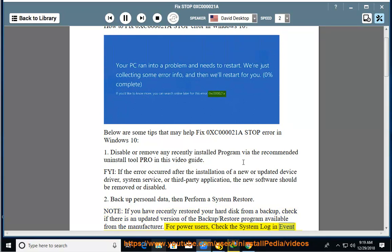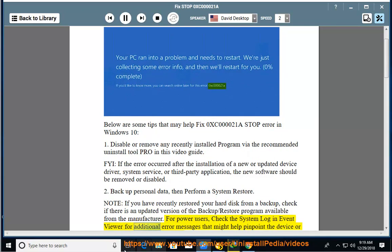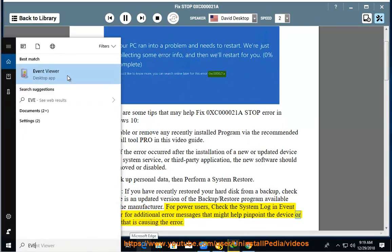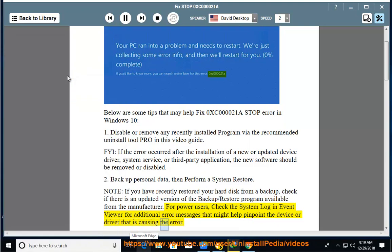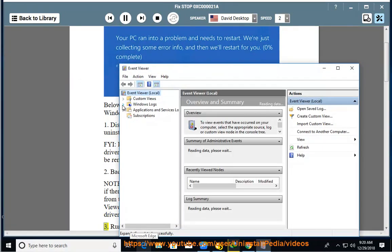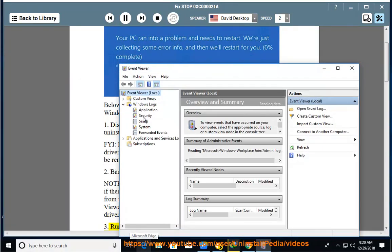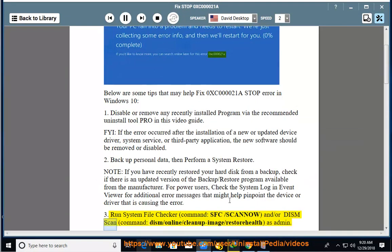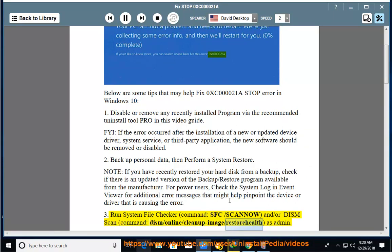check the system log in Event Viewer for additional error messages that might help pinpoint the device or driver causing the error. 3. Run System File Checker command: sfc /scannow, and/or DISM scan command: DISM /Online /Cleanup-Image /RestoreHealth, as admin.